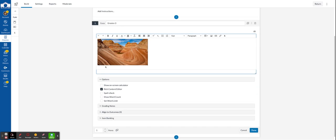I think I need to include some directions here so I'm going to type in explain how this may have formed.